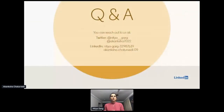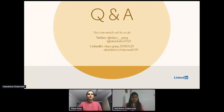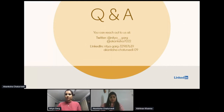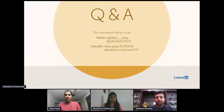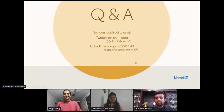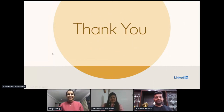With that we open to questions and answers. You can ask us now or reach out to us later on Twitter or LinkedIn. Thank you for the talk. If someone has any questions, they can reach out to you directly. Thank you so much for being here. Thank you for coordinating and introducing us. Thank you, bye.